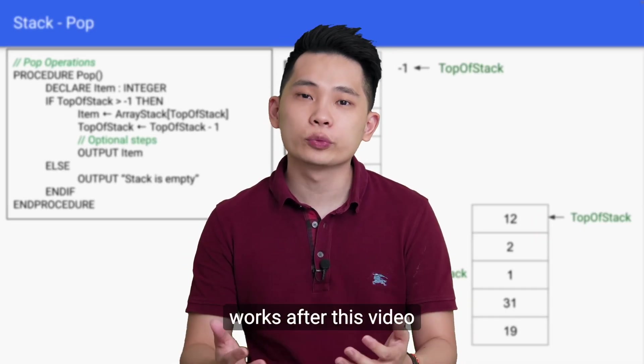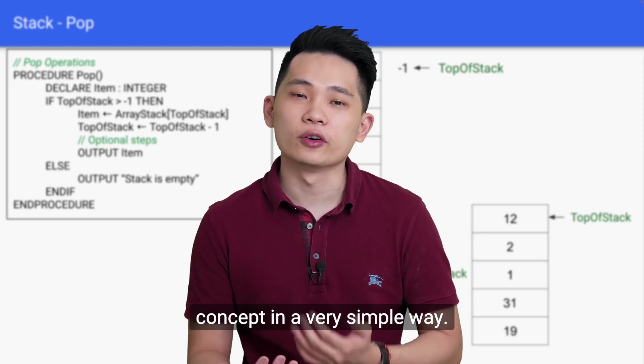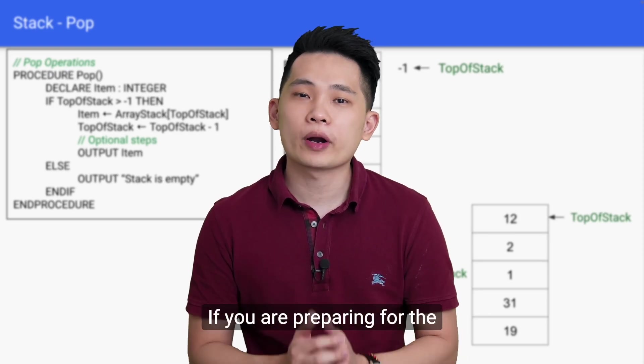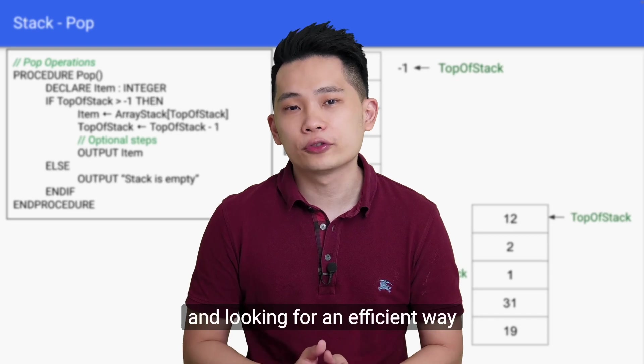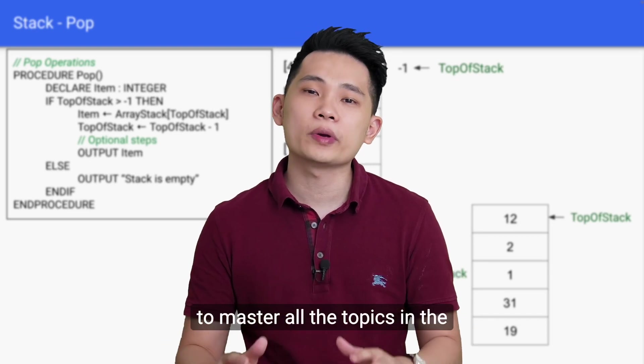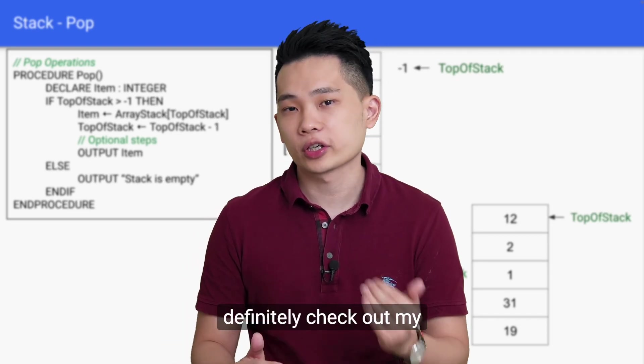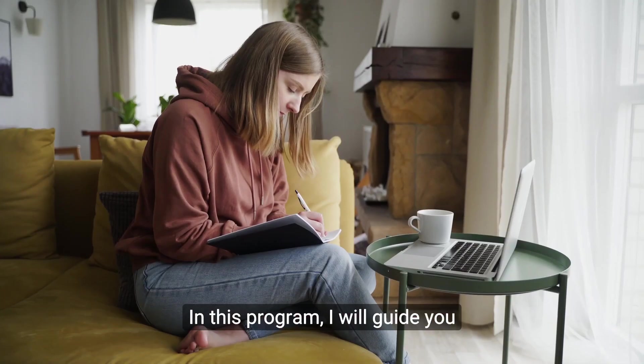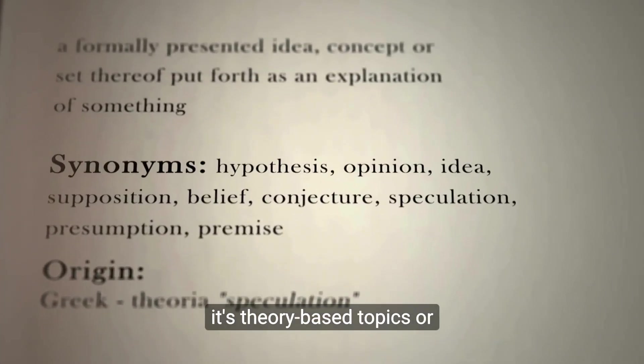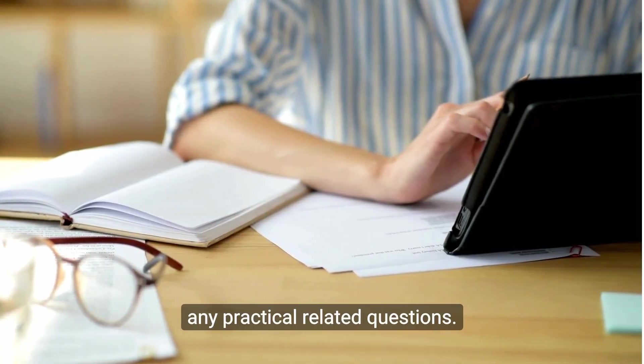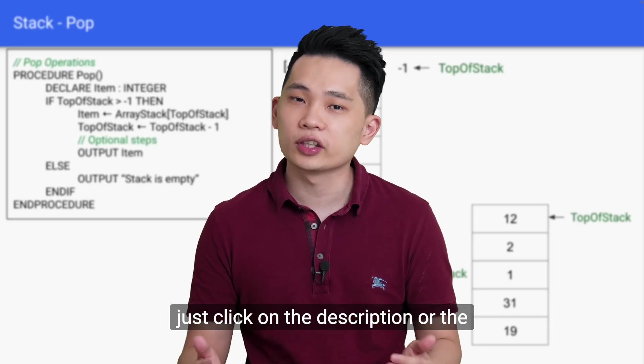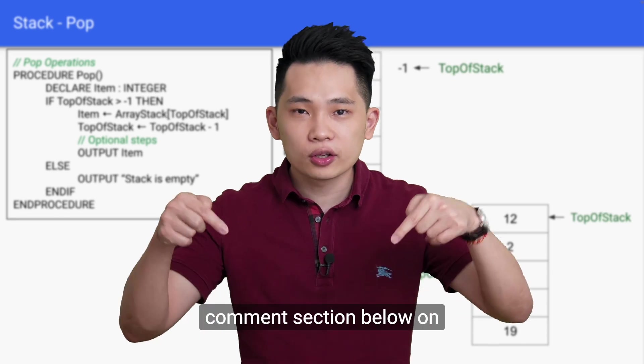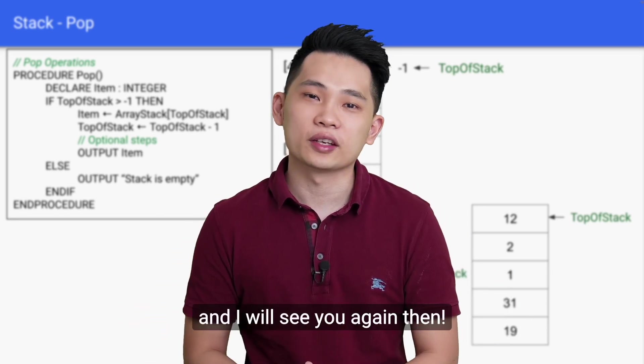I hope you manage to understand better on how stack pseudocode works after this video, as I always try my best to explain the concept in a very simple way. If you are preparing for the 9618 Paper 2 exam and looking for an efficient way to master all the topics in the shortest possible amount of time, definitely check out my Fast Track program. In this program, I will guide you on everything that you need to know for this exam, whether it's theory-based topics or any practical related questions. If you are interested, just click on the description or the comment section below on what you can do next. Thank you, and I will see you again then. Bye bye!